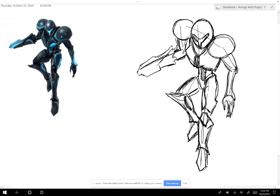For some reason I have Define Gravity stuck in my head. It's kind of a weird song to have stuck in my head, but you know, it's not the worst of songs to be stuck in your head. It's not awful.